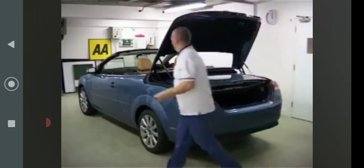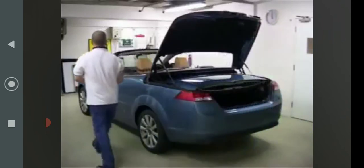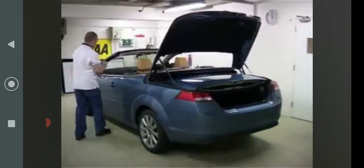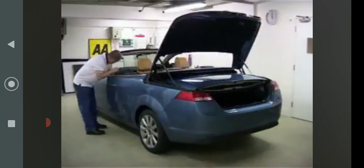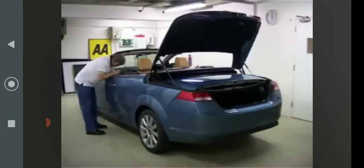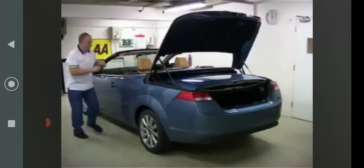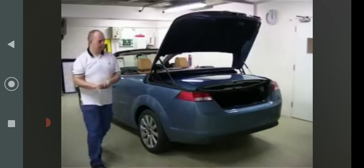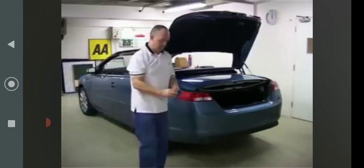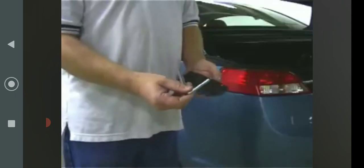Next, locate the 6mm Allen key. This is supplied with the car and can usually be found in the handbook wallet within the glovebox.